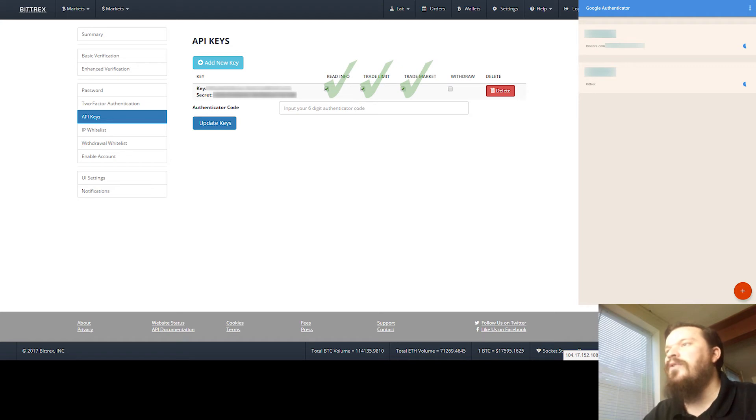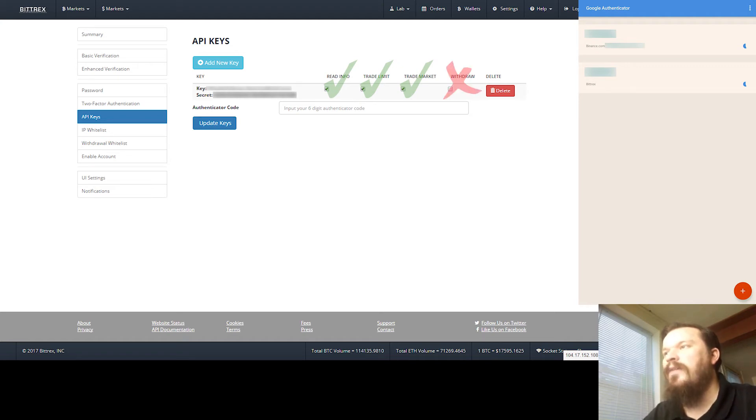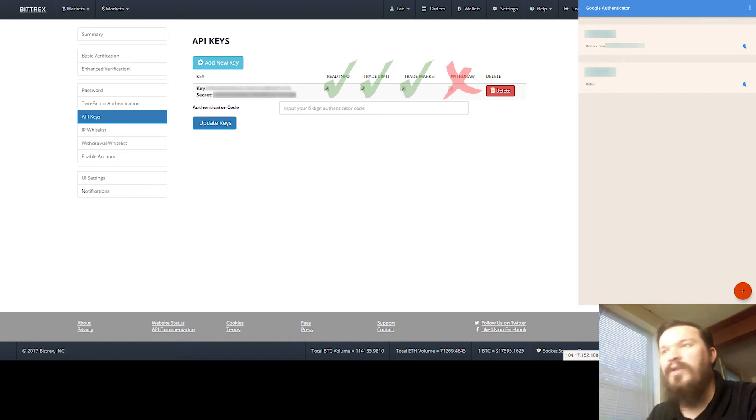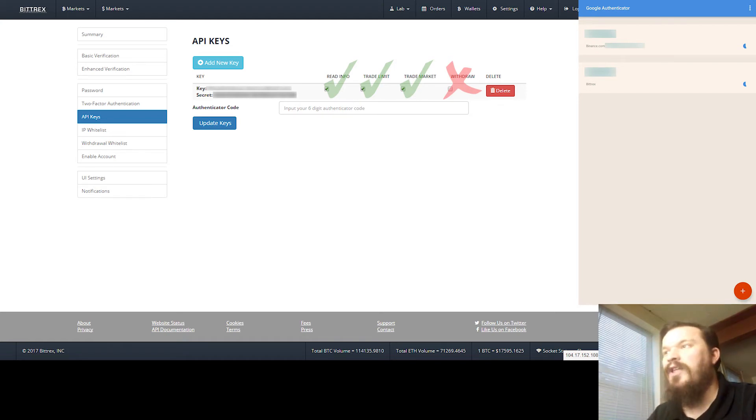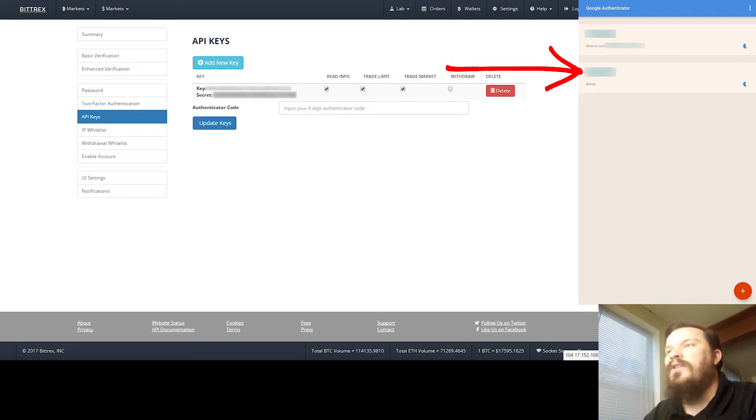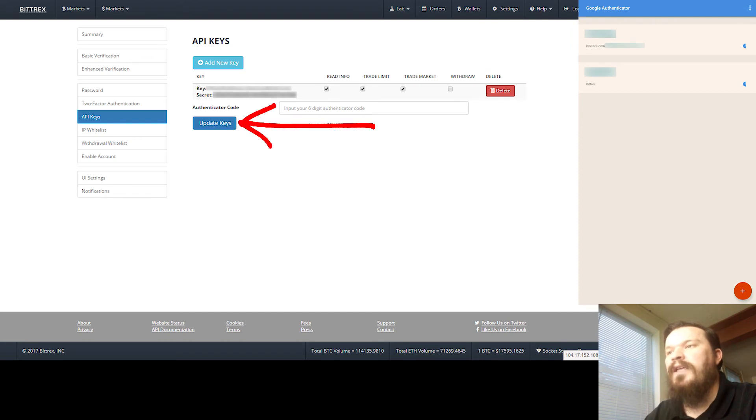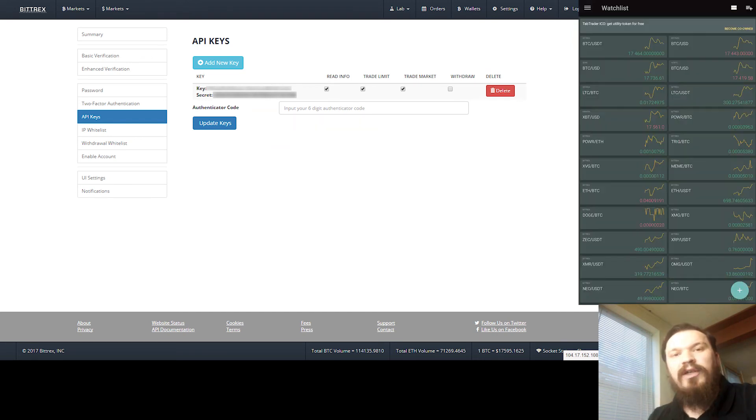You're going to want to go ahead and check Read Info, Trade Limit, and Trade Market. You do not want to check the Withdraw unless you want Tab Trader to be able to take money out of your account, which it does not do. So there's absolutely no reason to ever check that box for Tab Trader. You'll then want to put in your authenticator code one more time and click Update Keys.